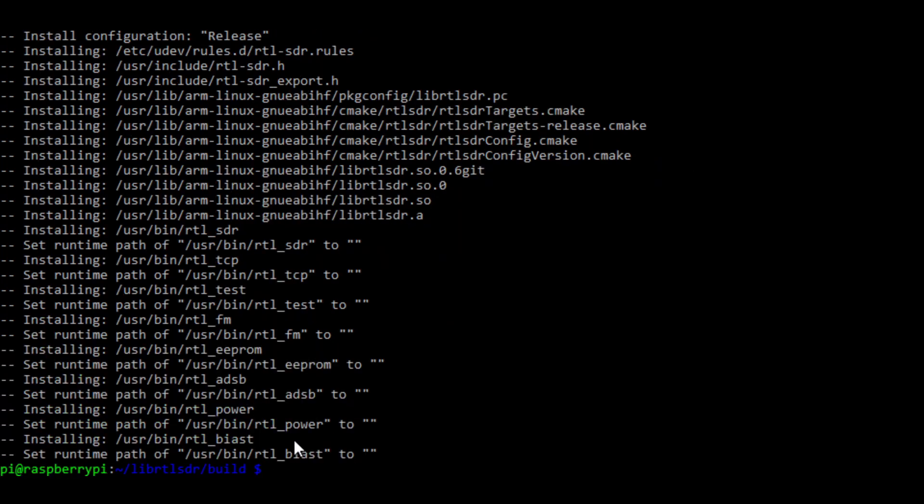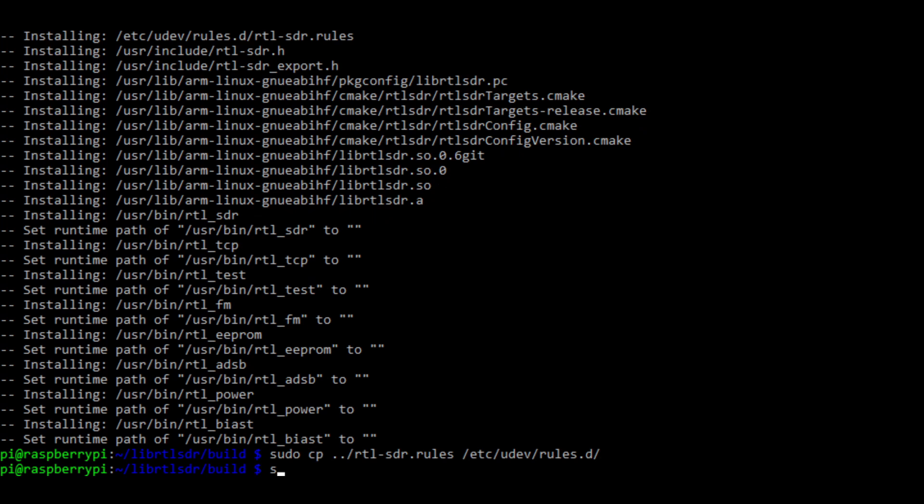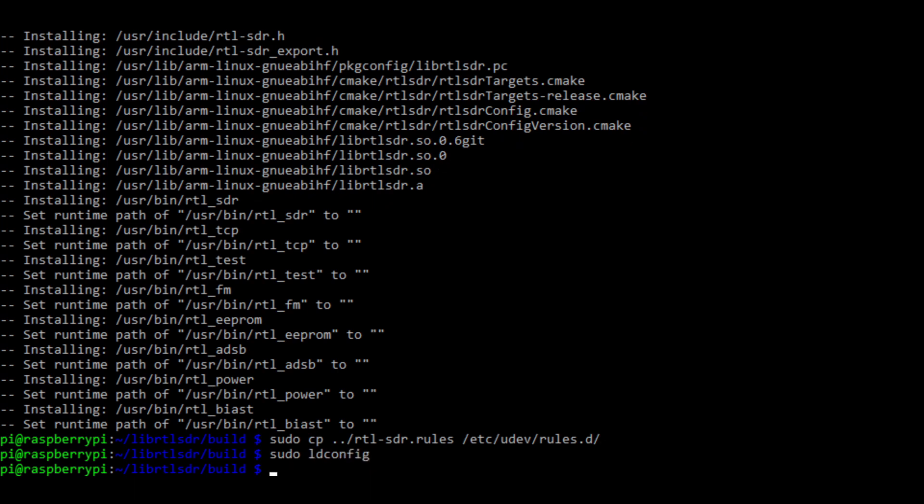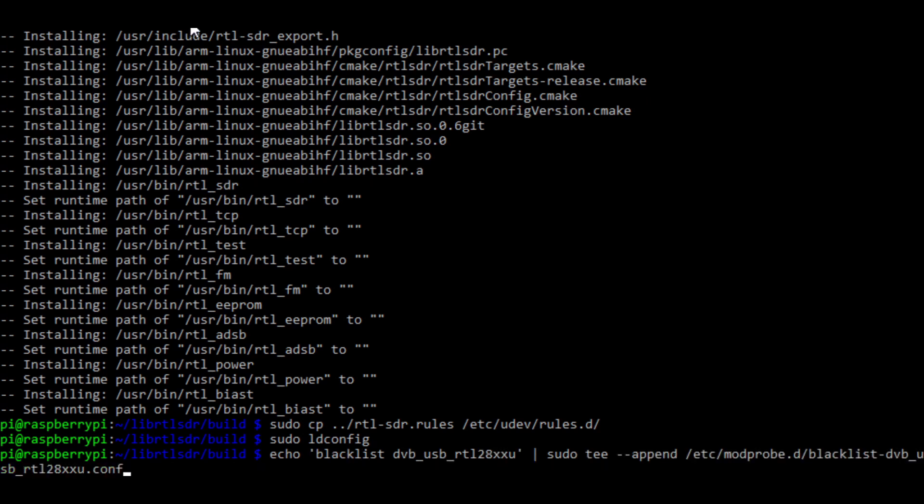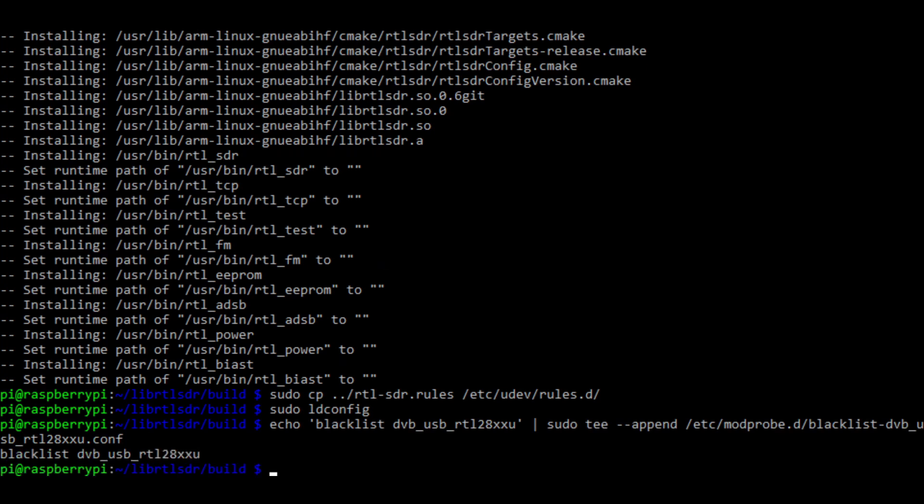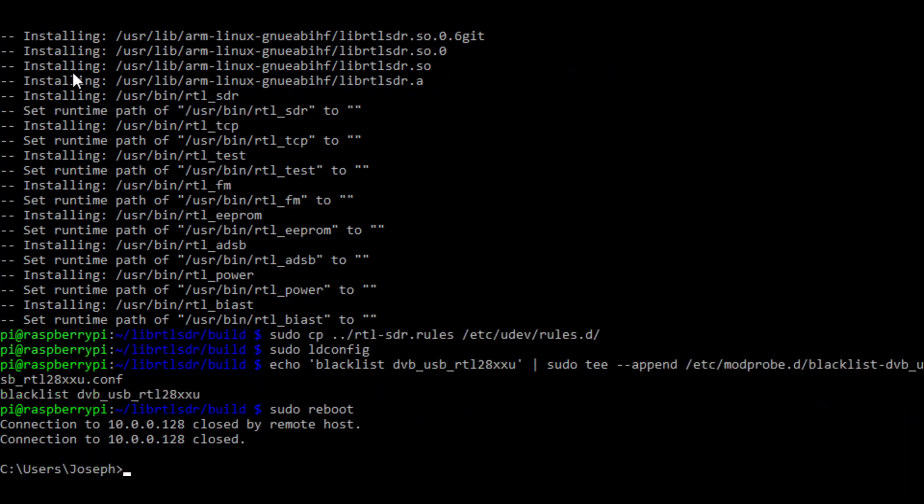Next, we're going to run command number ten, which will copy some files over. Then we're going to type in sudo ldconfig. For command number twelve, we're going to be blacklisting the Linux default driver for the dongle. Since these dongles are normally TV tuners, the Linux kernel will come with a TV tuner driver. But we don't want that, we want the rtlsdr driver. So we are going to run command number twelve. Once we've run command number twelve, we're going to type in sudo reboot to reboot the pi. This will ensure everything installs correctly.